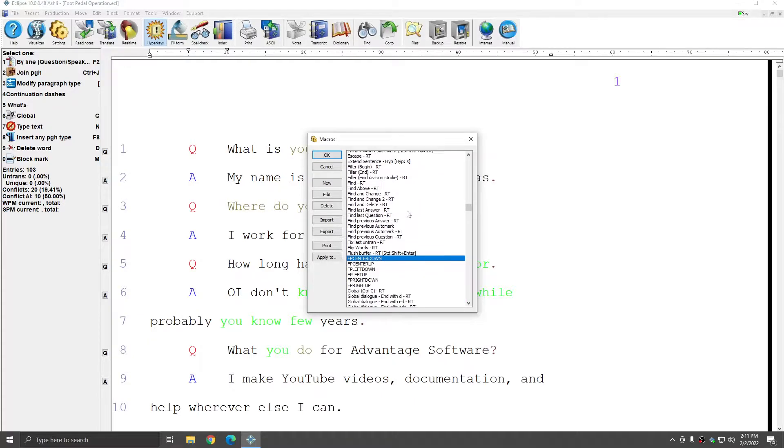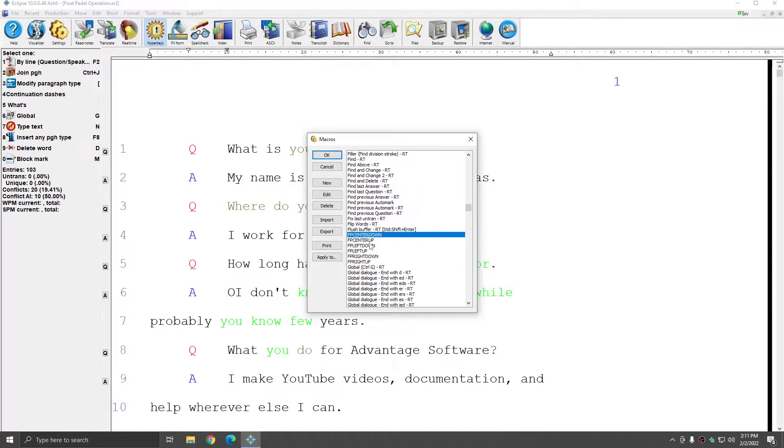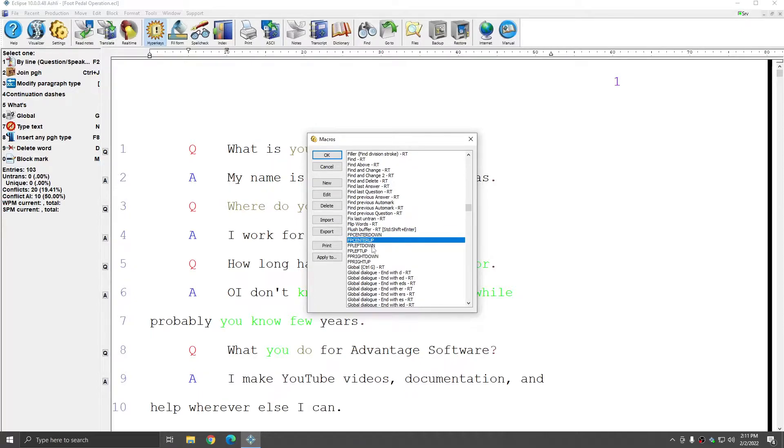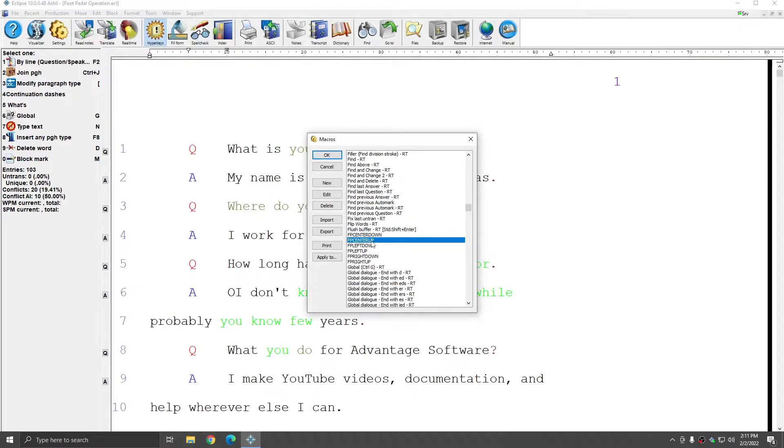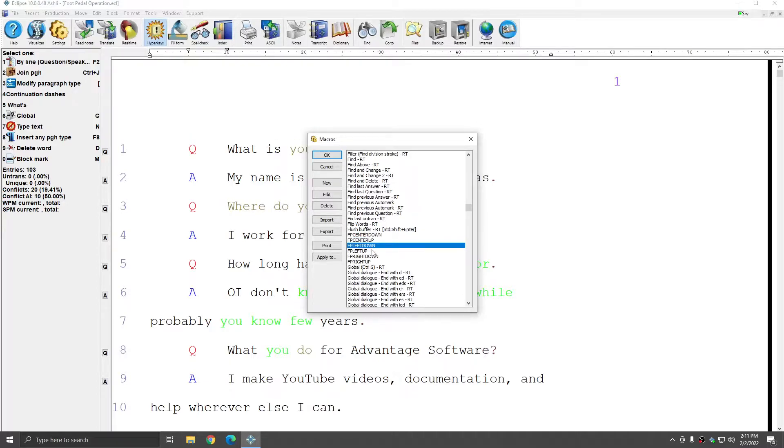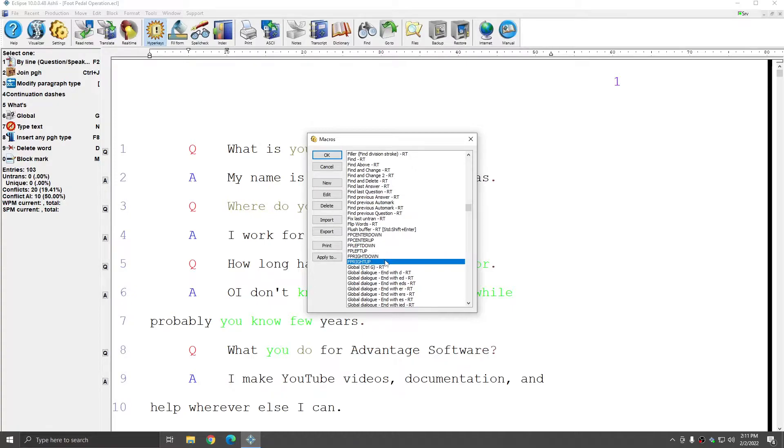If I scroll down to the macros that start with FP, you see that I have a total of six macros representing the downstroke and the upstroke of all three pedals on the foot pedal. This means that when you push the center button down, it can have one command, and when you lift the center button back up, it can have another command. And the same is true of the left button, left down, left up, and the right button, right down, right up.